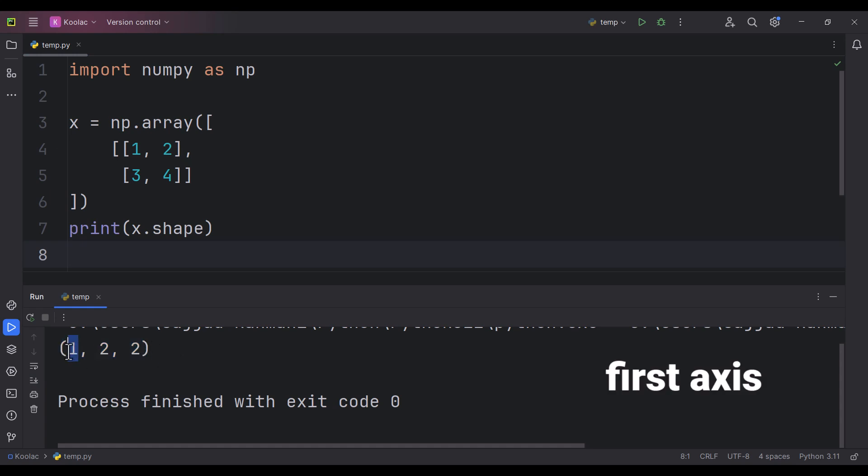The first axis is this one, the second axis is this one, and the third axis is this one. As you can see, the length of the first axis is one. The functionality of the squeeze function is to remove those axes which have a length of one.